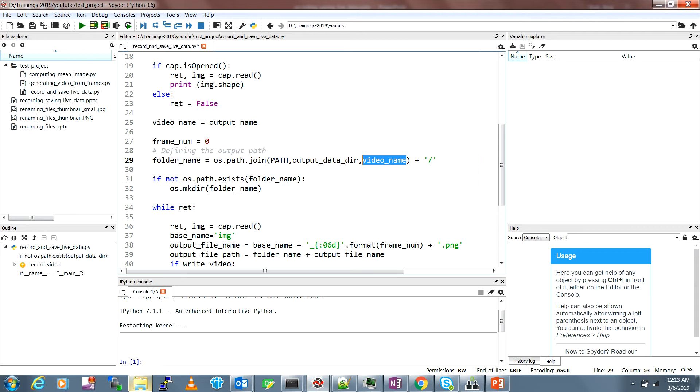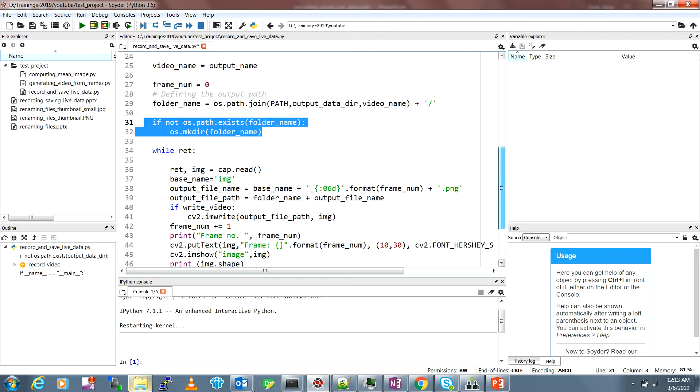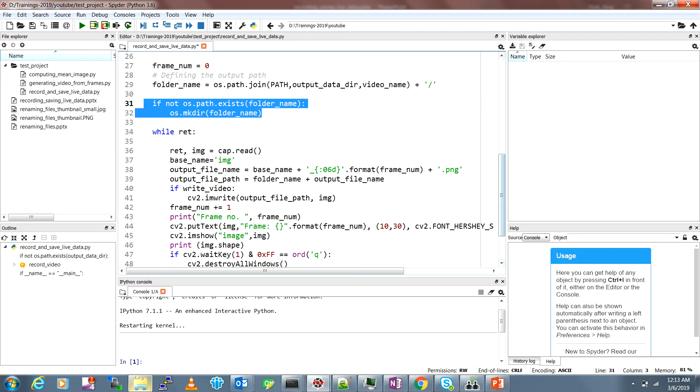If this path or this video name is not there in the defined path it will create through these lines of code. Then we'll start reading from the camera with cap.read. This is the base name with which all the frames will be saved.